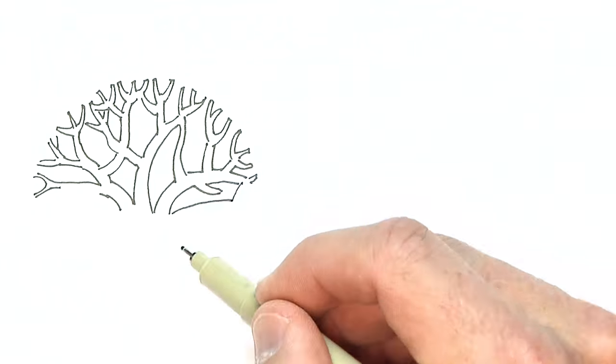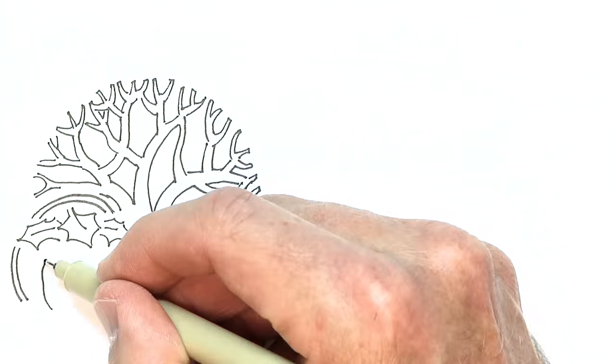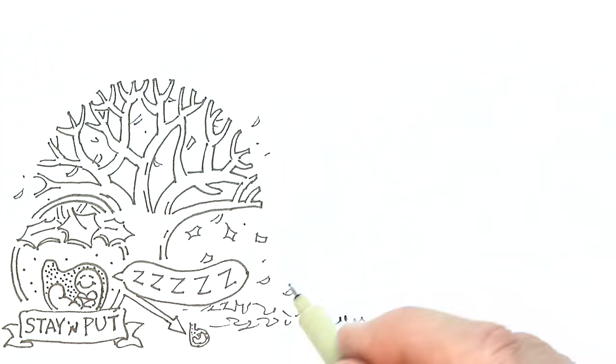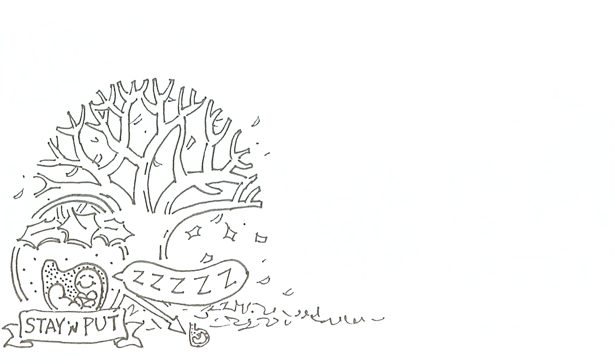When the days get shorter and the temperature gets colder in the fall, most insects will spend the winter underground in an inactive state known as diapause.